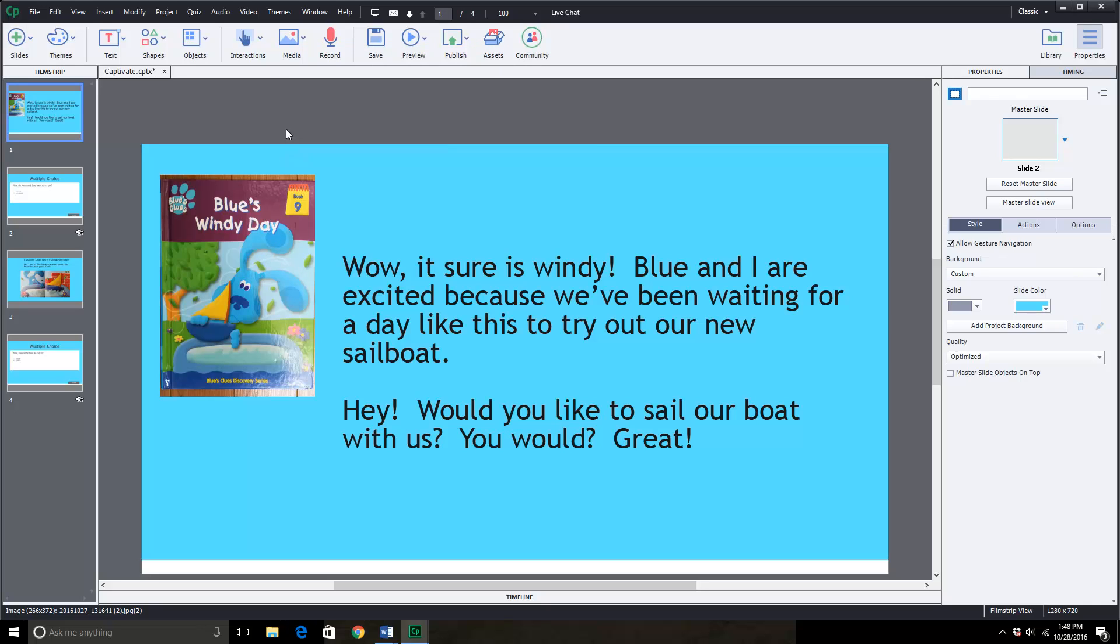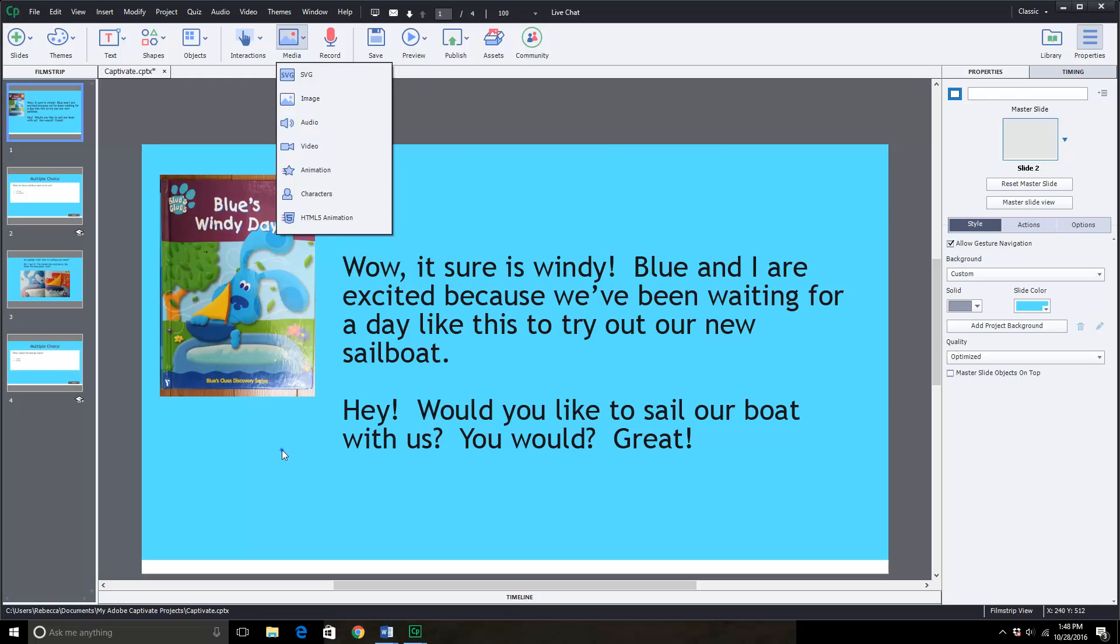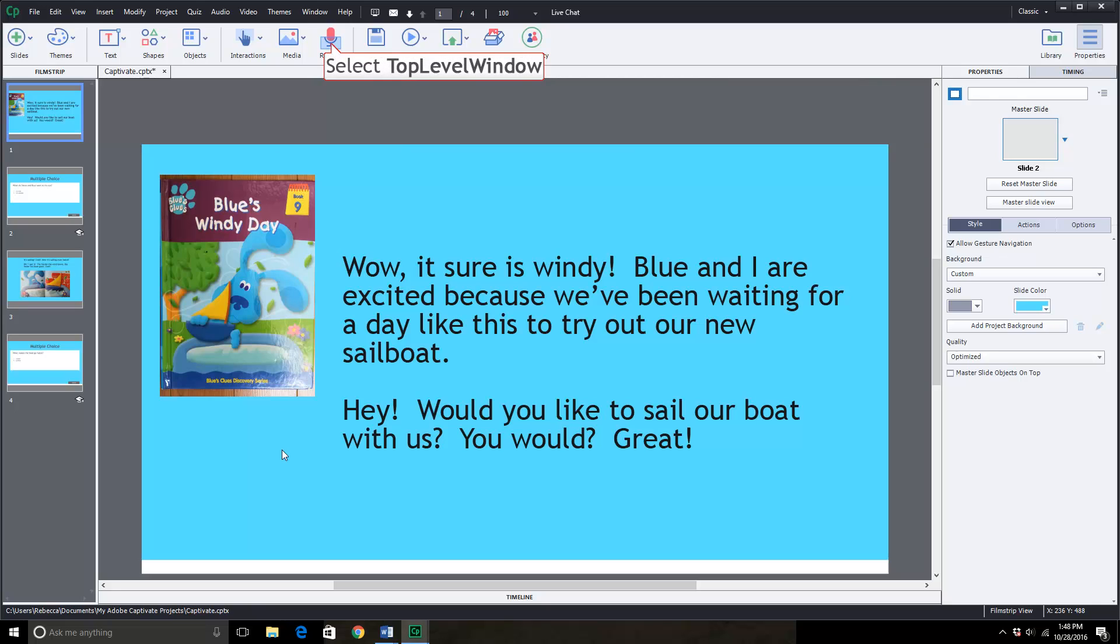You come up here to media. Click on image and it brings your picture up and I'll show you how to do this when we create the fifth slide.